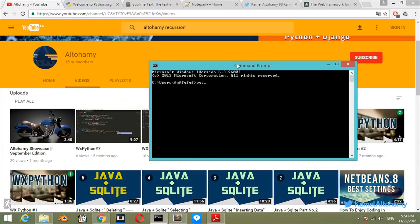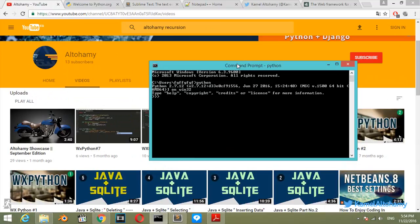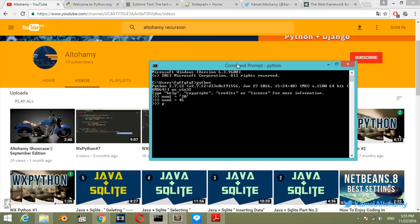So let's go first to the Python shell and see that we have num1 which will be 30 as a string, and we have num2 which is 45. Let's try to print num1 plus num2.